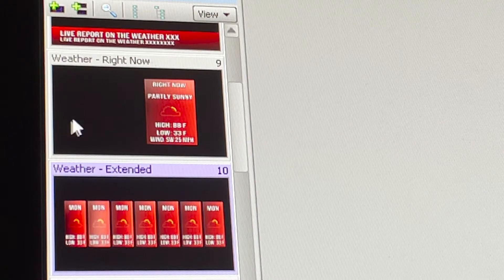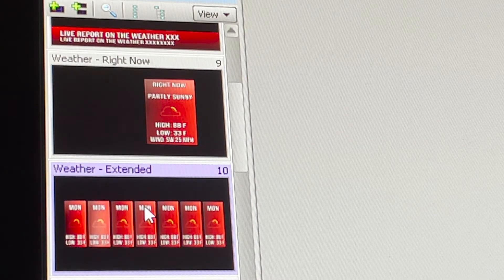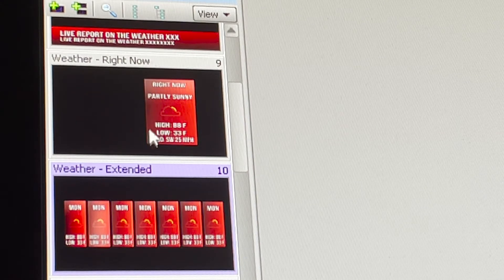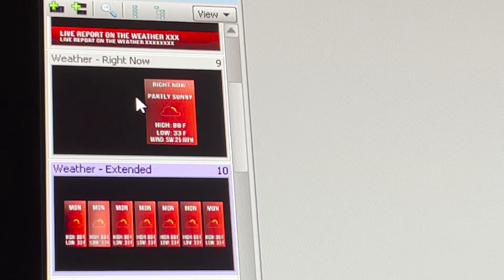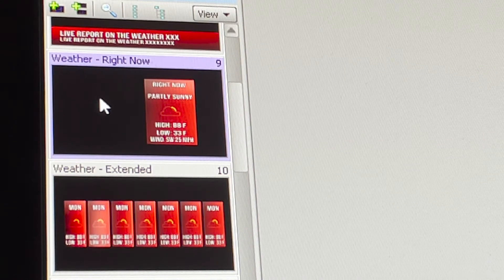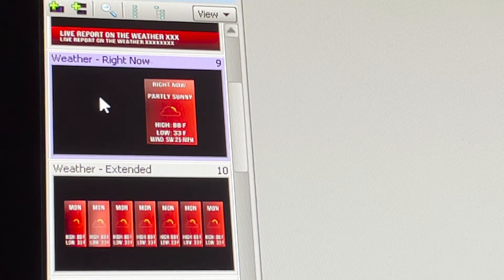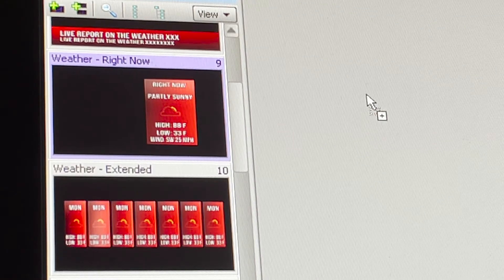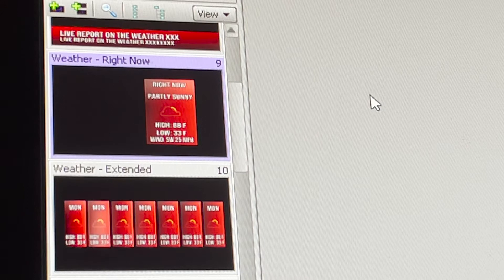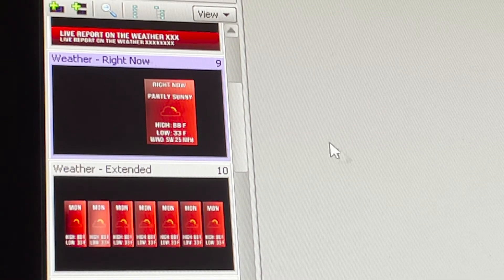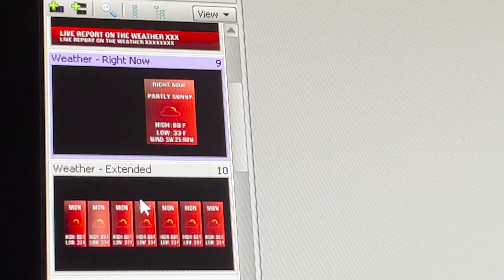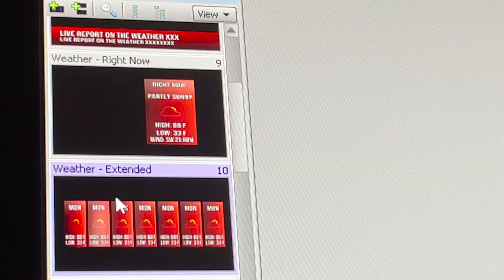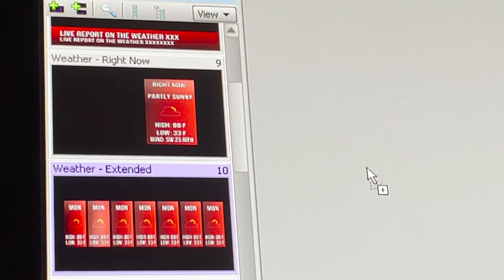What we're going to look at right now are these two weather graphics: the Weather Right Now and the Weather Extended. When you want to choose an instance of a graphic you want to use for your show, you simply click on the template you want to use, click, hold, drag, and drop it to the big gray area and let go.